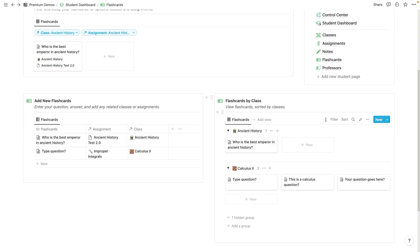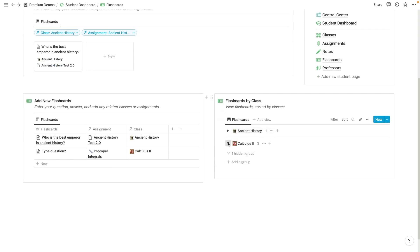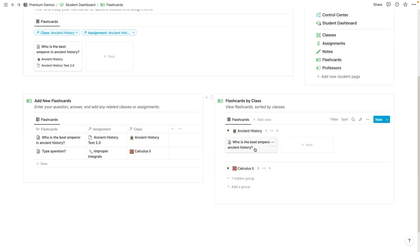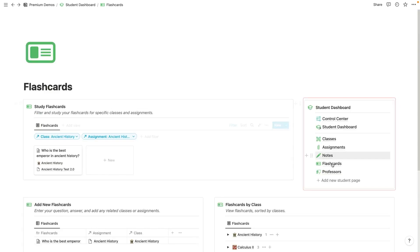So yeah, then we've also got flashcards by class here. So if you want to just look at calculus, you can also just look at your calculus stuff here. Or if you want to just see ancient history, you can funnel that down right here. Lastly, we have the professors page here.